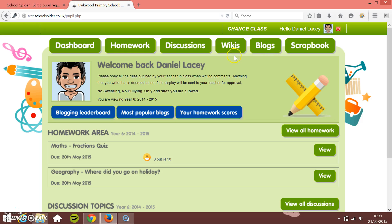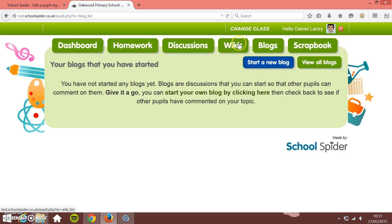In this School Spider tutorial, I'm going to show you how to manage the pupil blogs on the pupil VLE section. I'm logged in as a pupil now — logged in as Daniel. If I just click on blogs at the top, you'll see this is where all Daniel's blogs that he has started will appear.